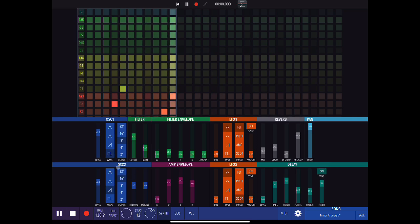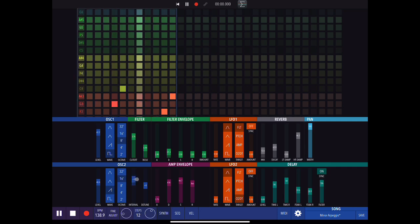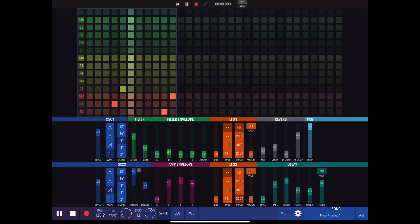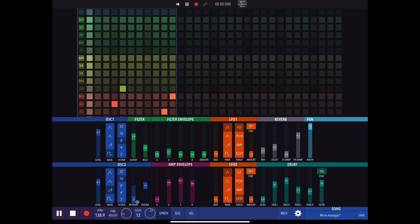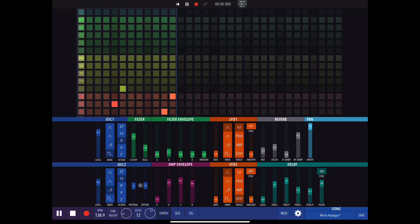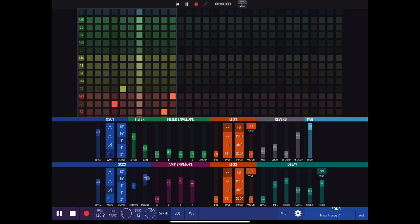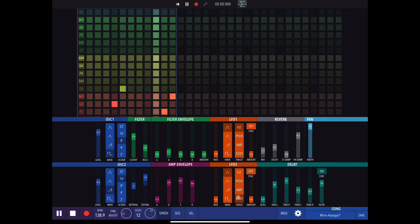Below that we've got the amp envelope. Then for oscillator two we have interval and detune — we can set it at a different interval, up to a maximum of one octave up or one octave down, and detune it. Over in the LFO section we can set oscillator two detune as a target — that's what the 'O2 DT' option is.